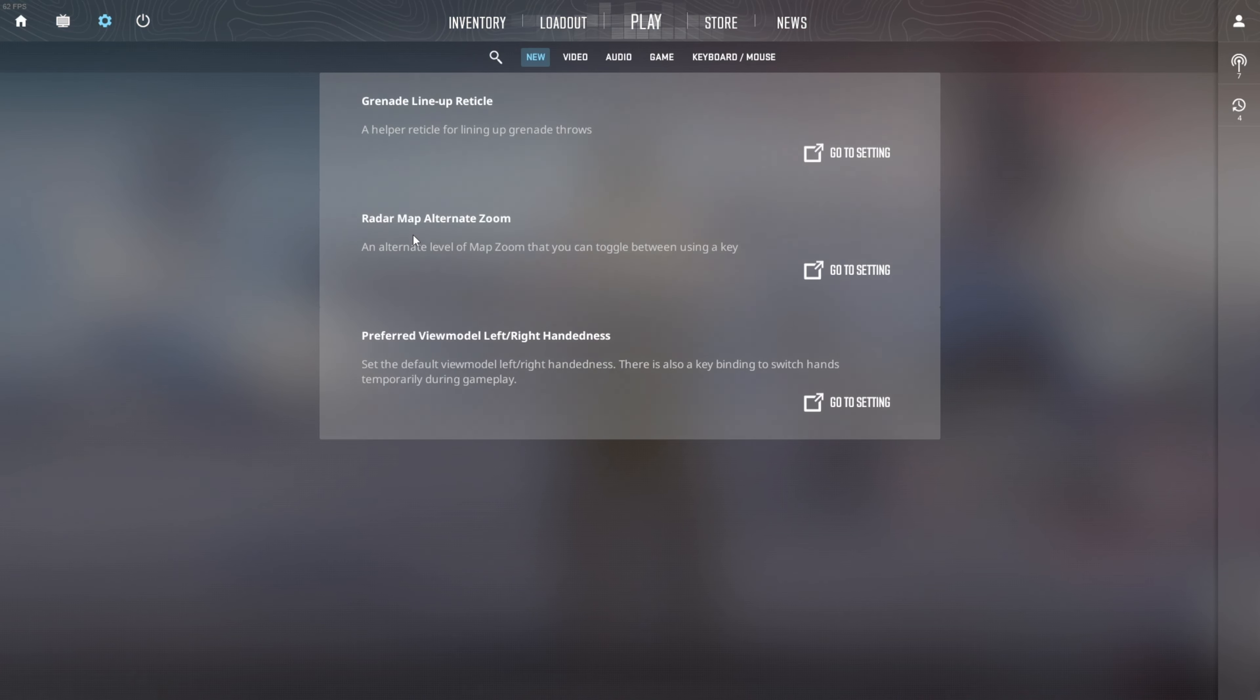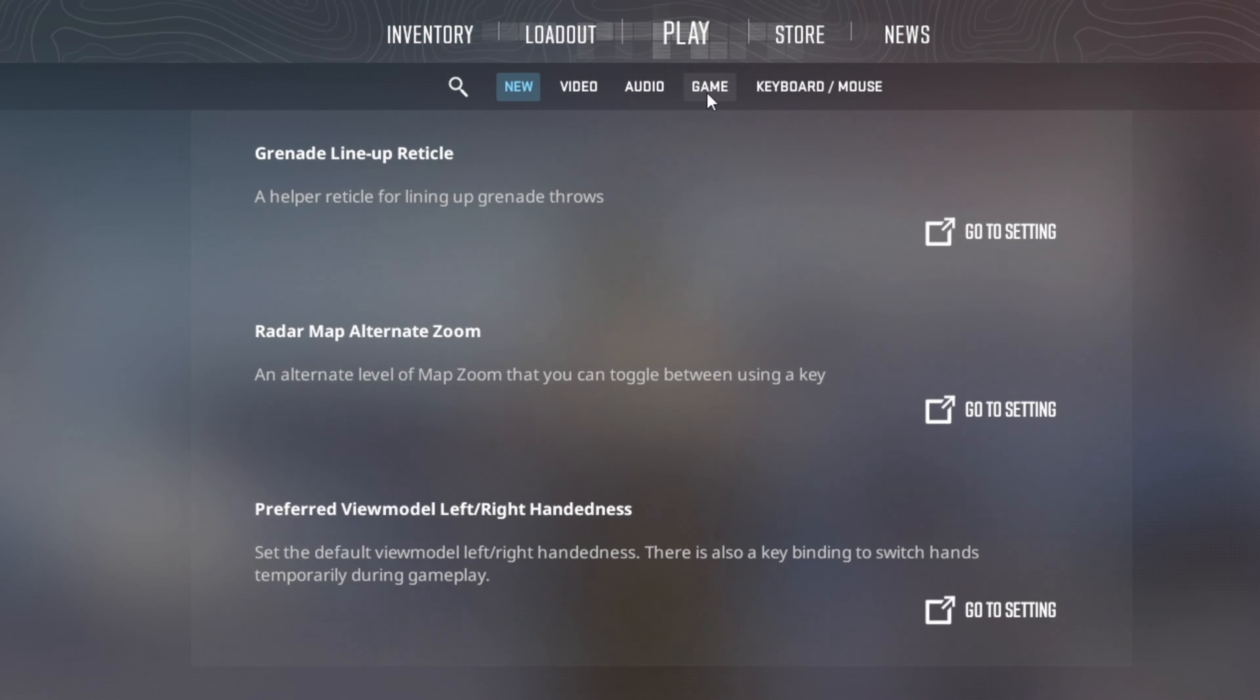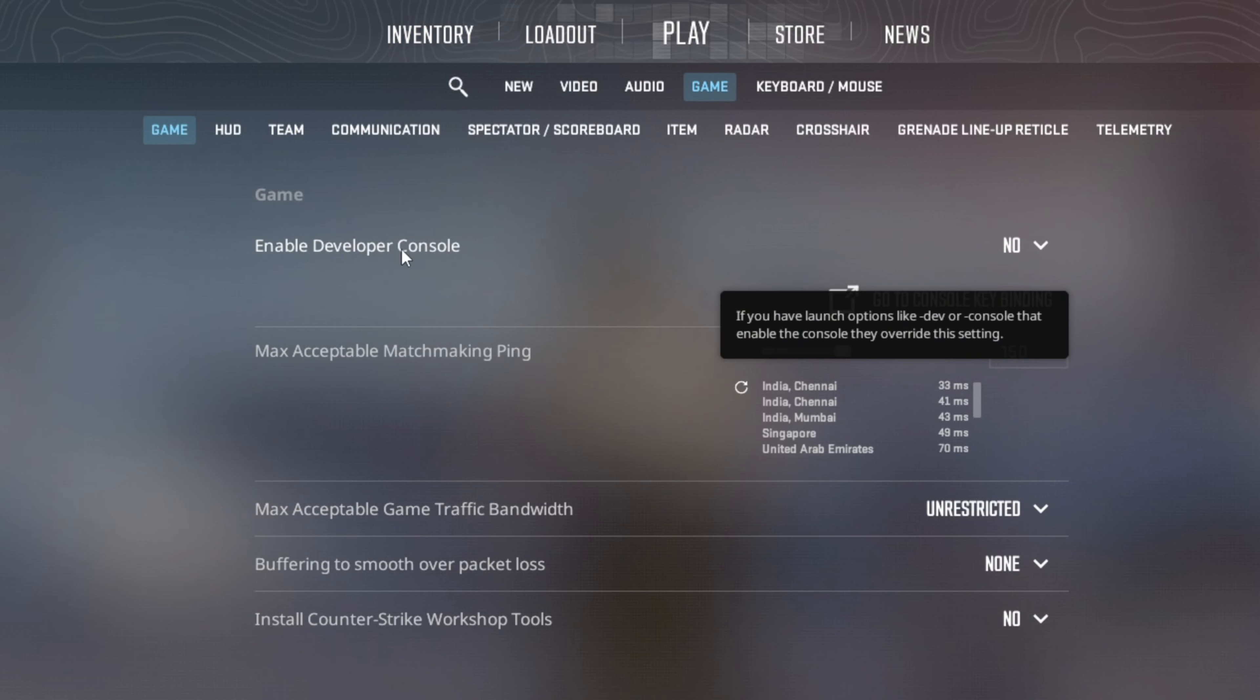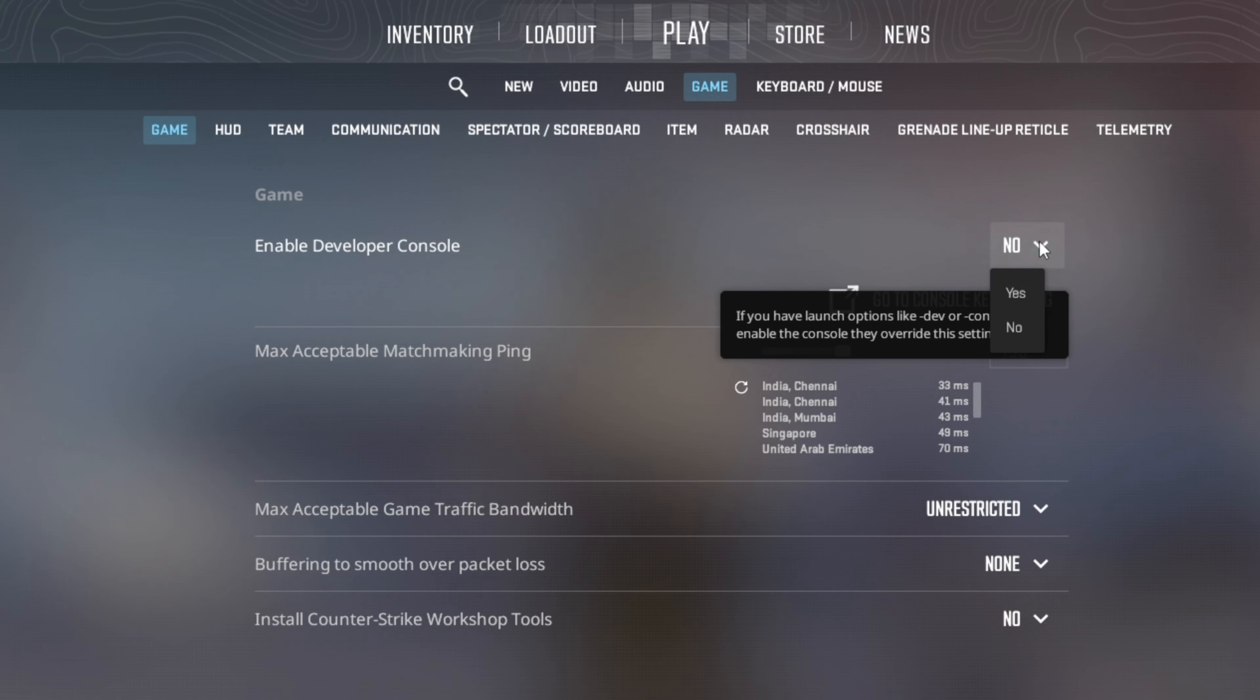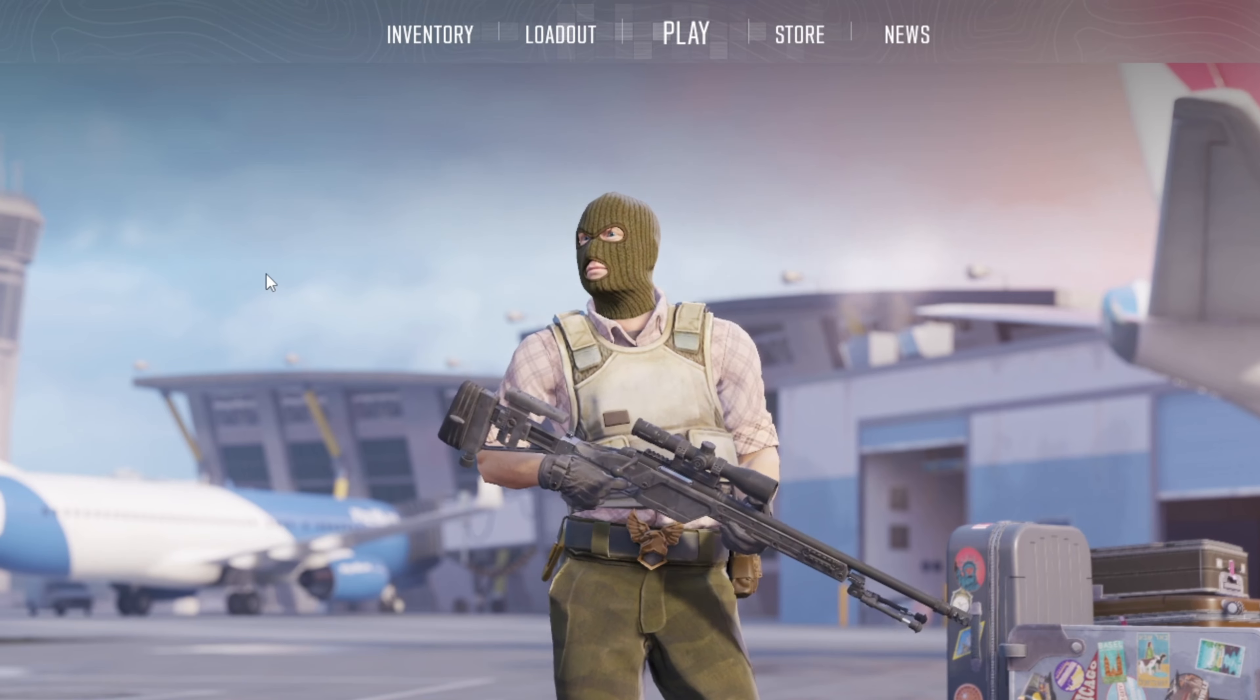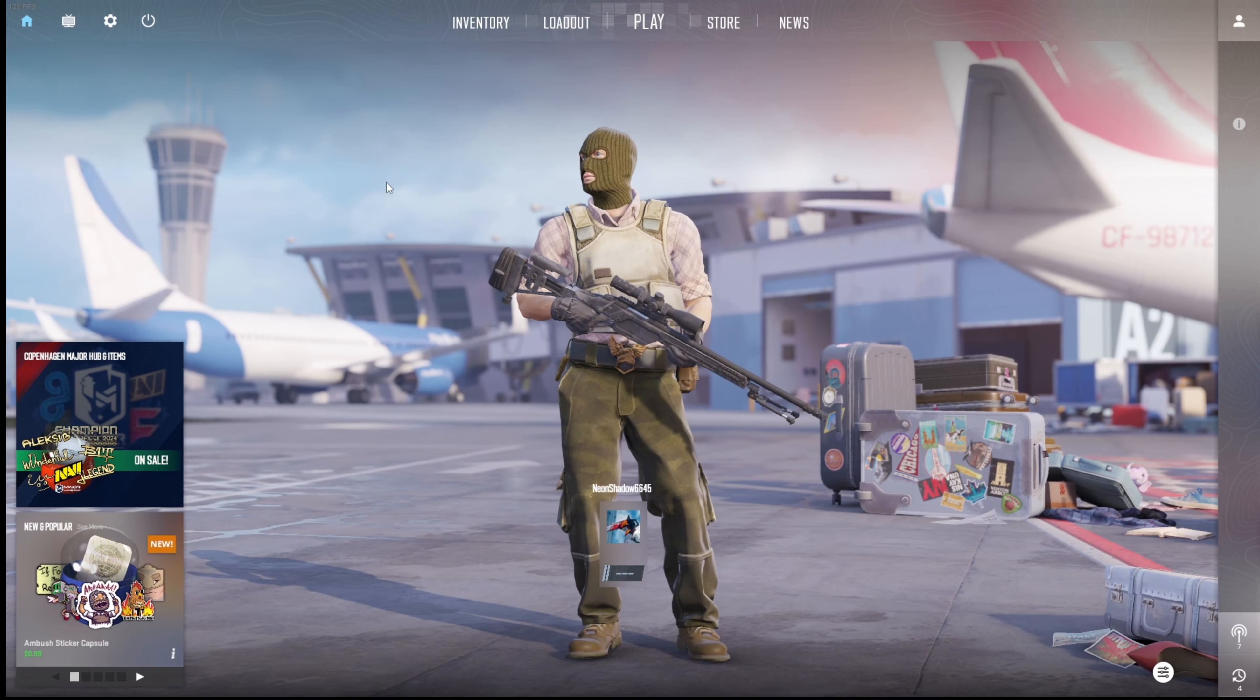Next, switch to the Game tab. Now, at the top, you will find the option to enable developer console. To turn it on, just click the box next to it and select Yes. And console will be enabled for you.